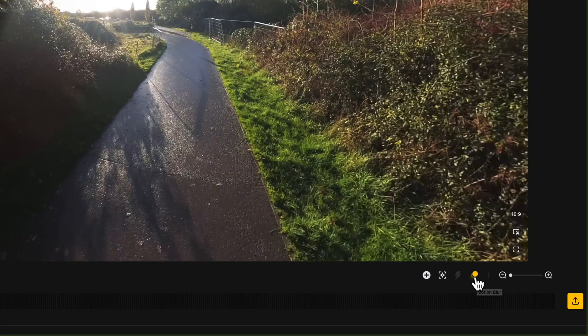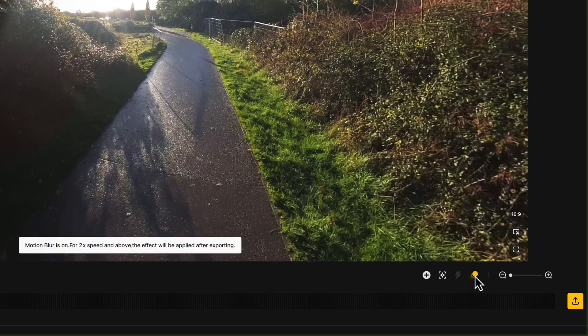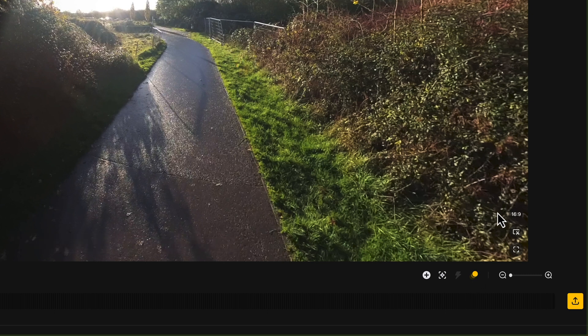To add the motion blur, it's added automatically but you can switch it on or off. If you don't want the motion blur you can switch it off, but I think it looks better so I just leave it on.